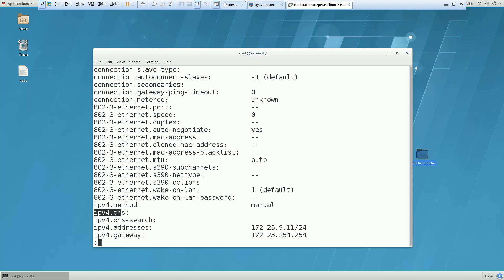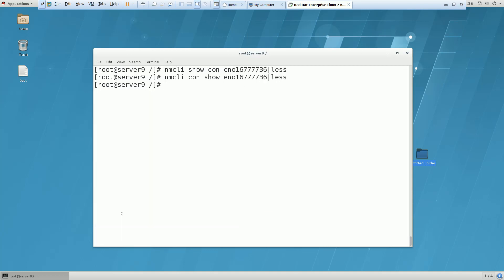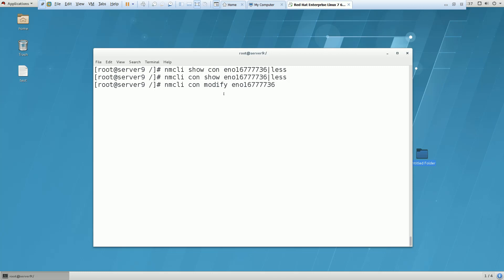The command would be nmcli con modify - you can use mod as well instead of typing the full name modify. Then here you have to use ipv4.dns and the DNS is 172.25.254.254. All this information like IP, gateway, and DNS will be mentioned in your paper. You can see that DNS has been added to your system as well.